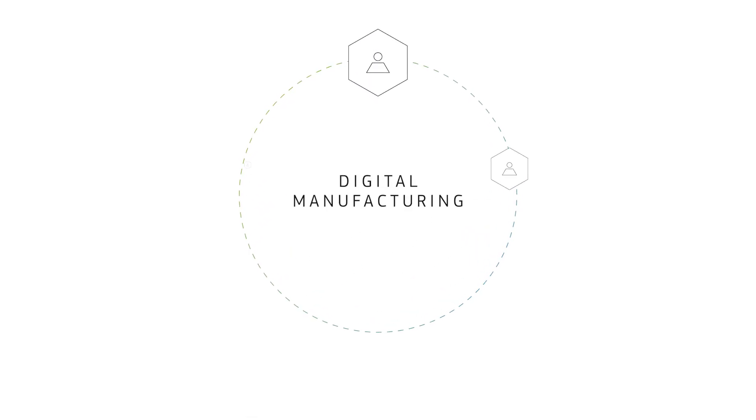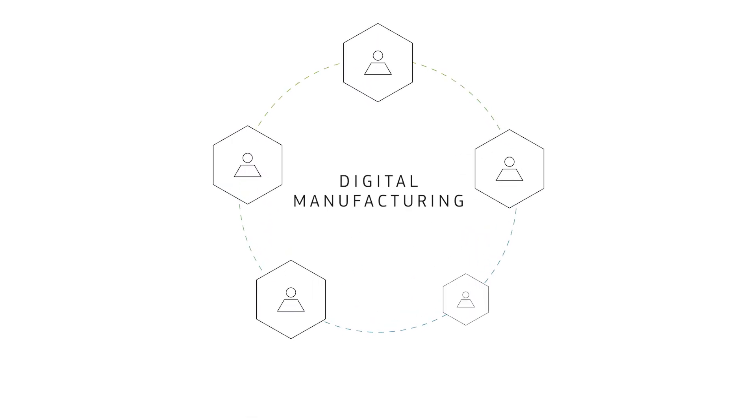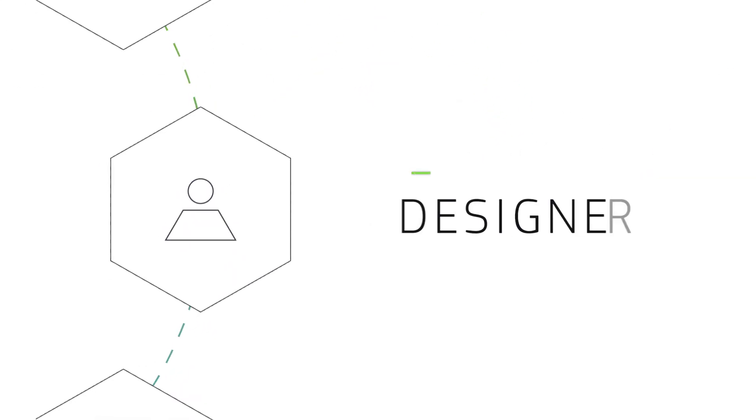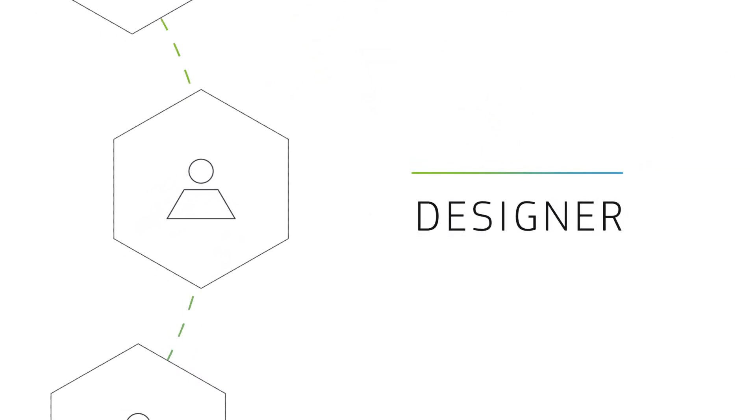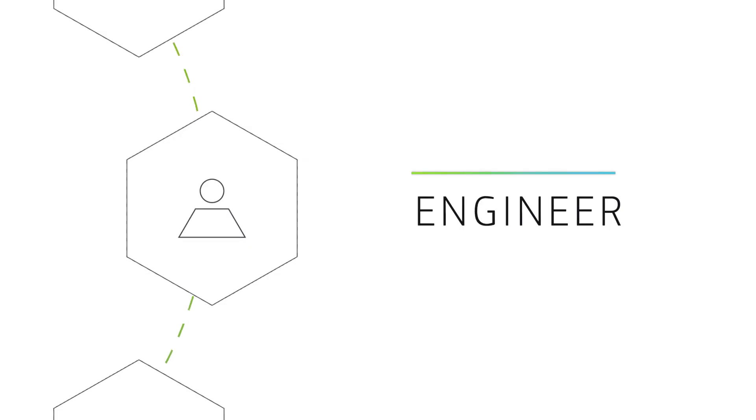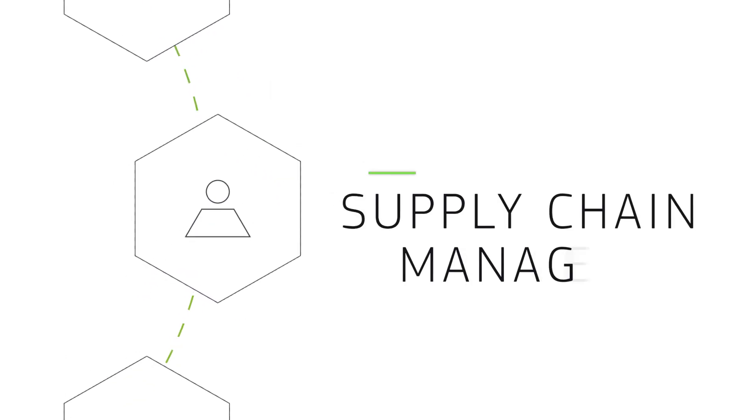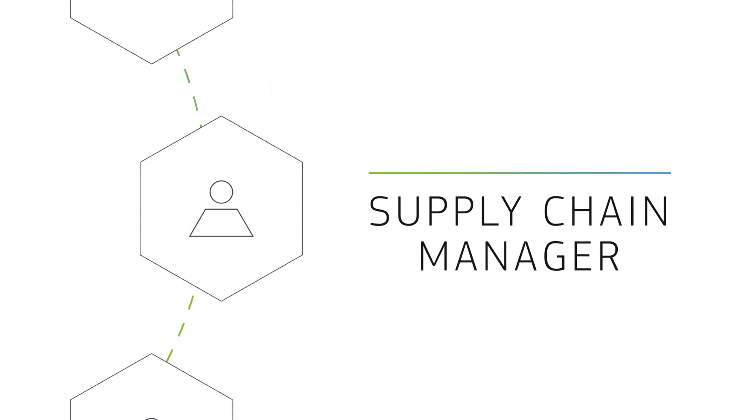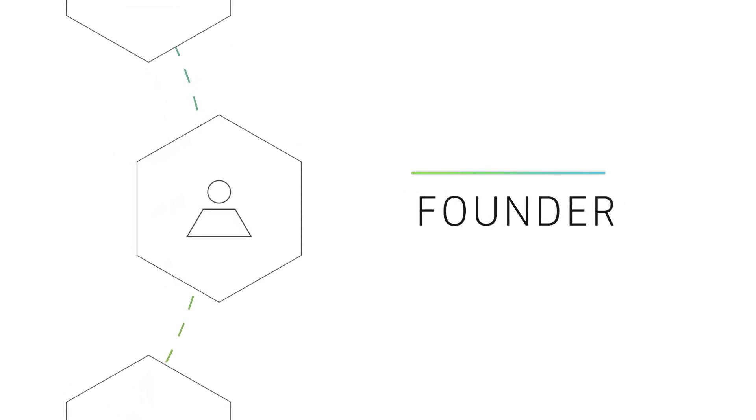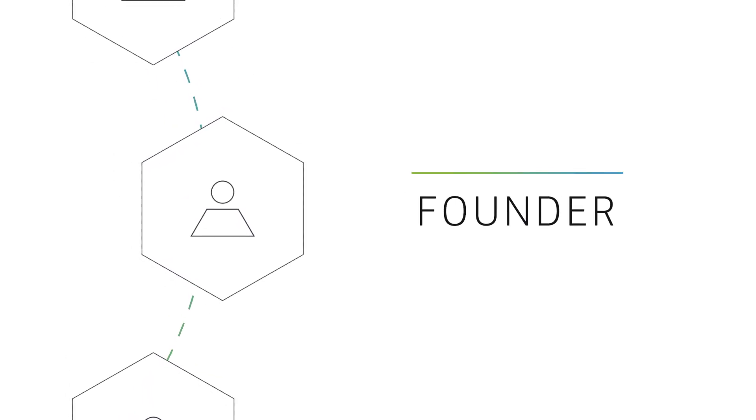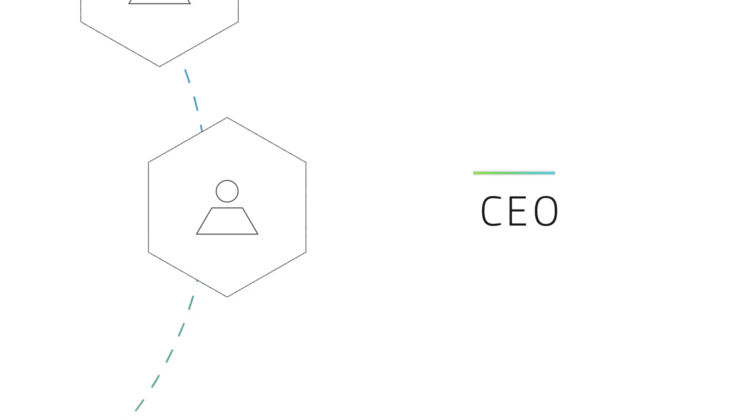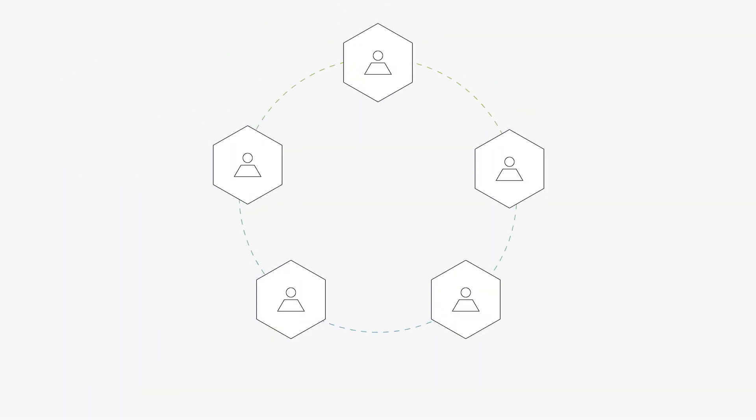We built this framework specifically for you, the designer, the engineer, the supply chain manager, the founder of a startup, the CEO at a Fortune 100. We'll explain through the lens of a typical product lifecycle.